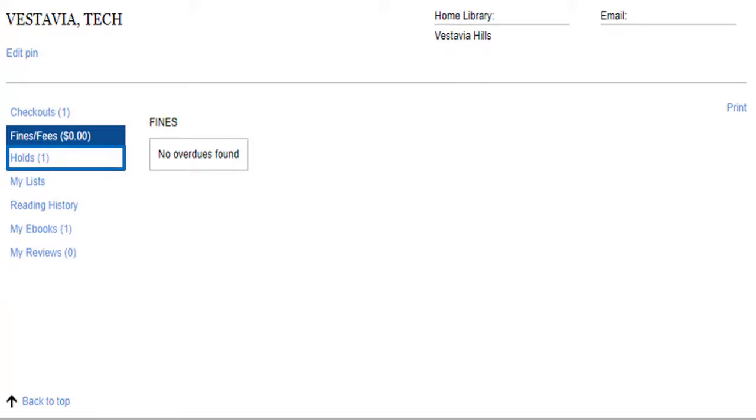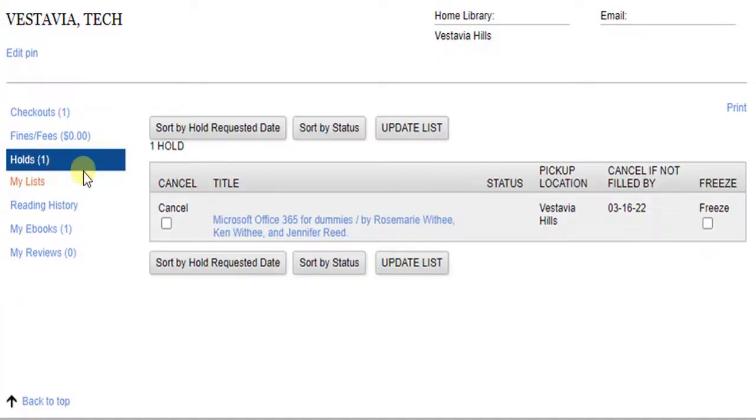Click Holds to review your holds. Here's the hold I just made. You can cancel the hold if you decide you no longer want or need the item.